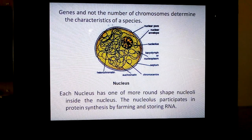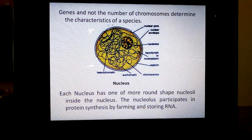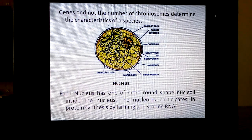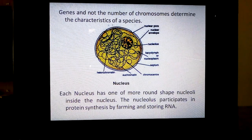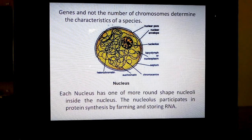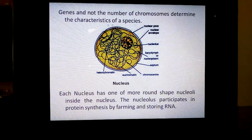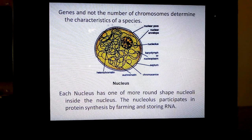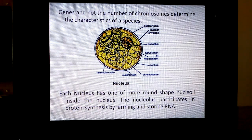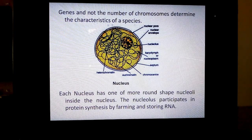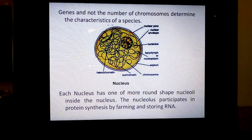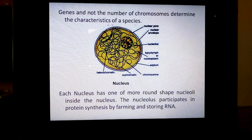For example, lion, tiger, and house cat all have 38 chromosomes — that is definite for that species. Any lion will have 38, any tiger 38. So it is definite for that species. But it doesn't mean that the chromosome number alone determines the characters. The characteristics are mainly determined by genes only.